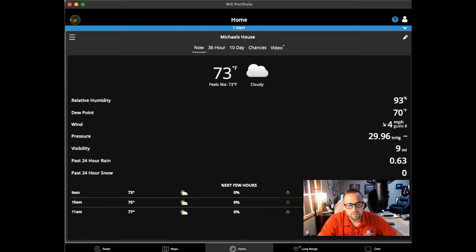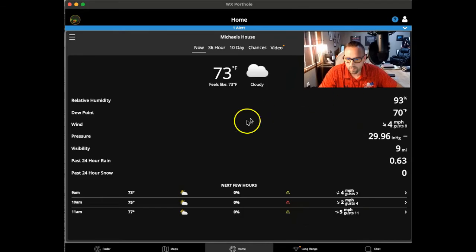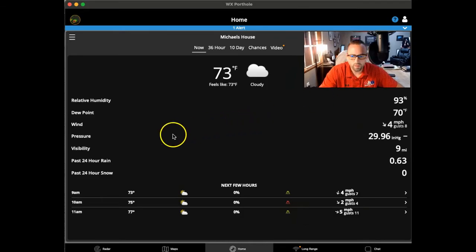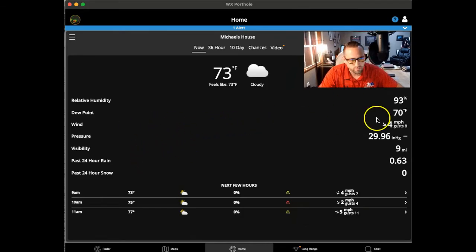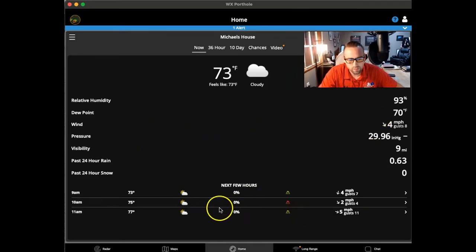This is the Now screen — current conditions: temperature, dew point, wind, pressure, all that. And we have the next few hours listed below.